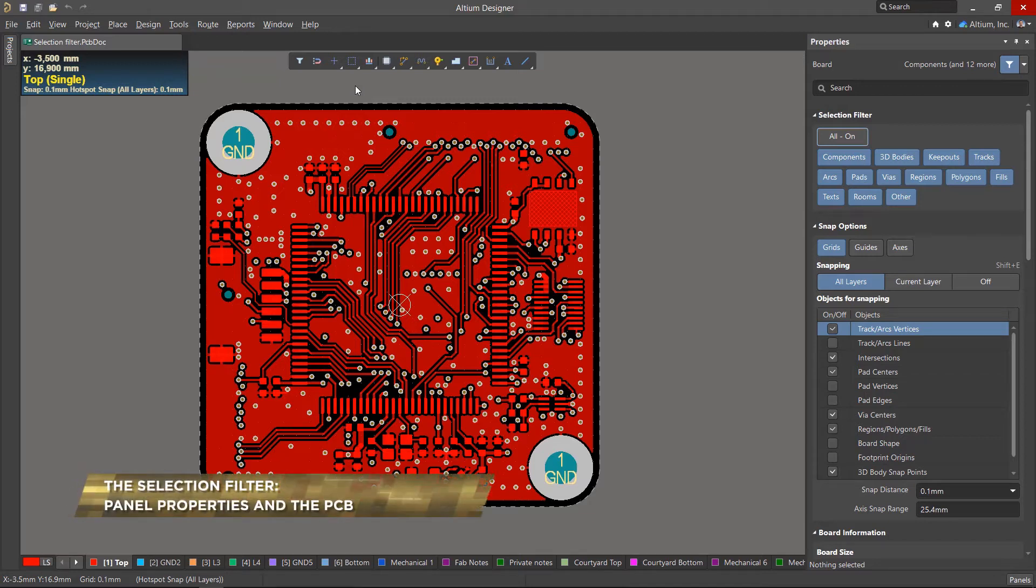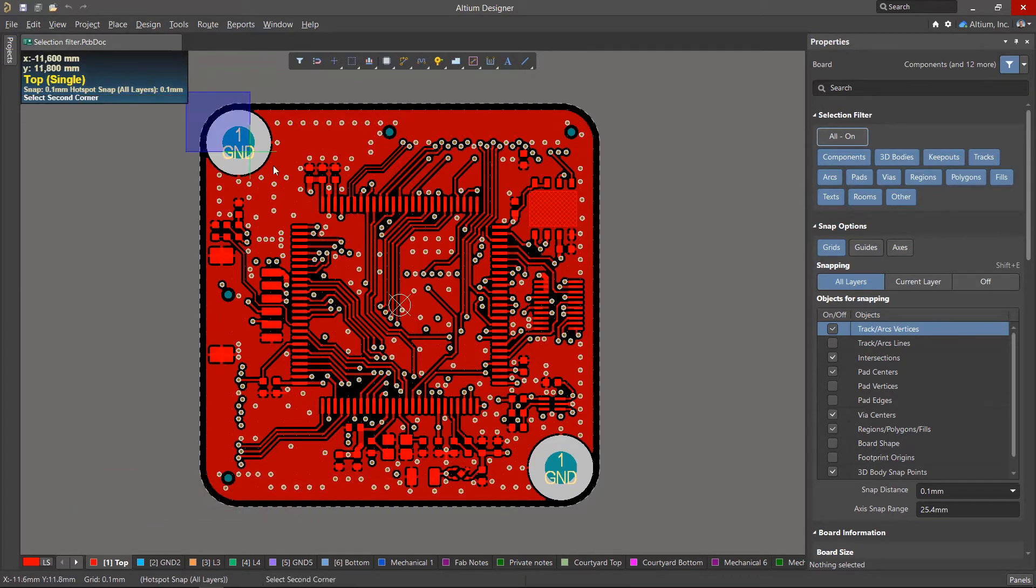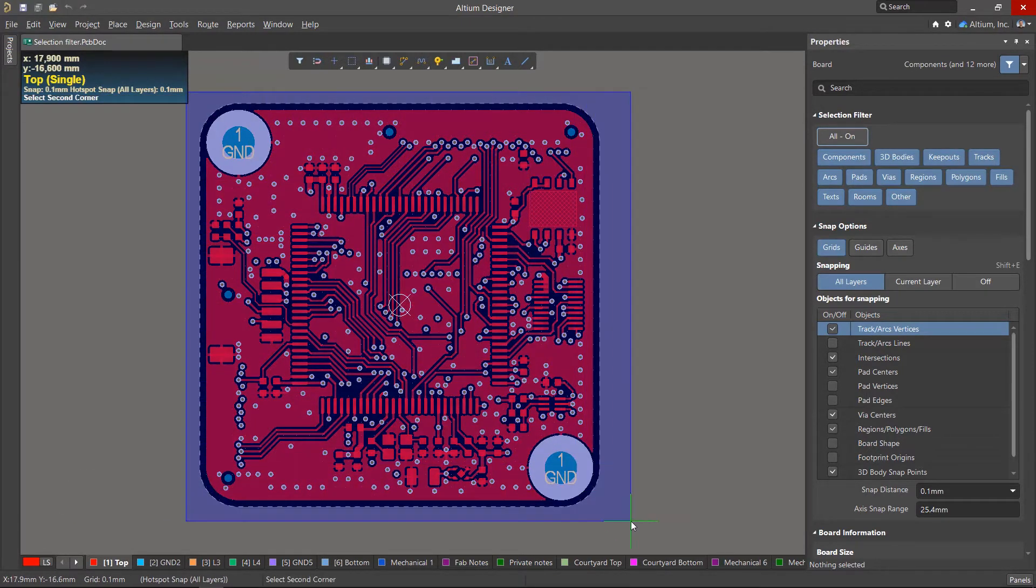There are many primitives on the PCB, and there may come a time when we want to limit their selection to a specific type of object or objects. This can be done using the selection filter.